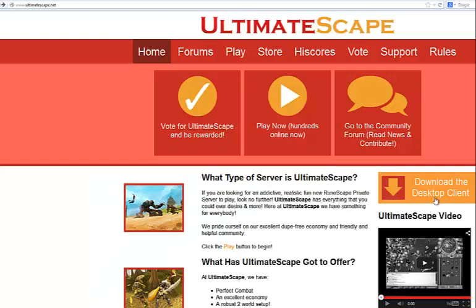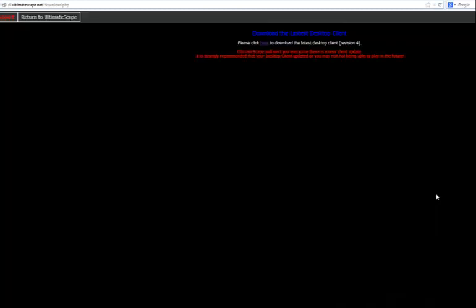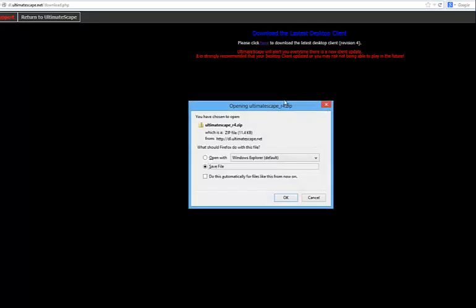Going back to the main page, click on download the desktop client, and then simply click here for the latest version, and then click OK on the save file.